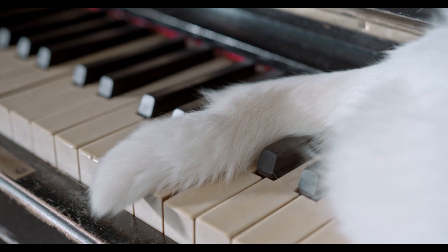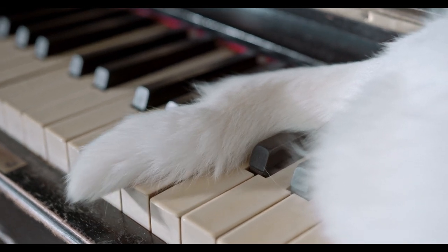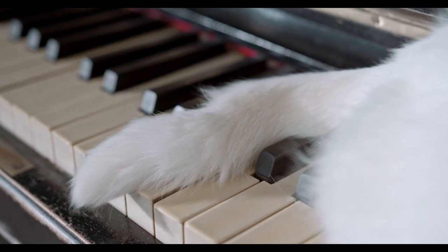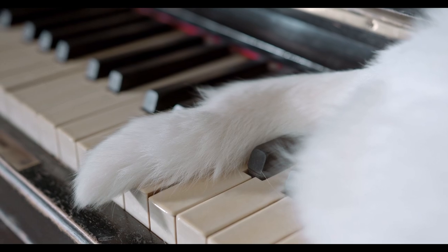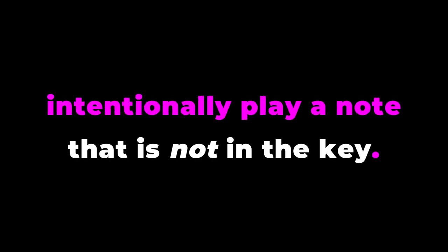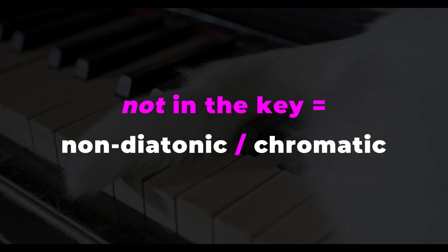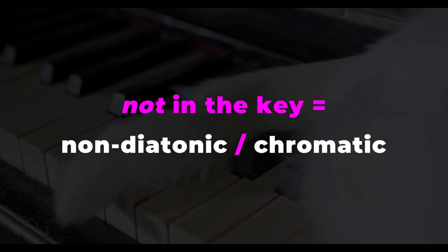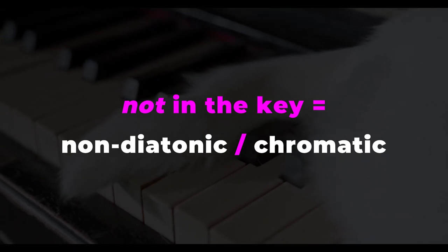Well, technically it's not a wrong note if you actually intended to play it. So that's what we're going to do. Intentionally play a note that is not in the key. And by the way, notes that are not in the key are called non-diatonic or chromatic notes.